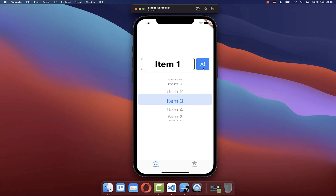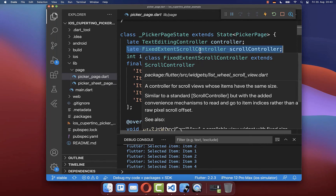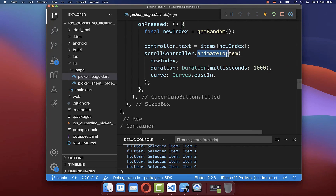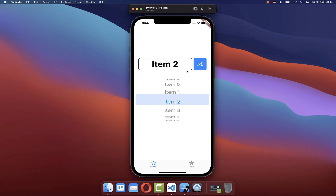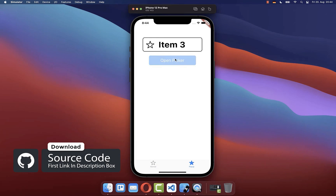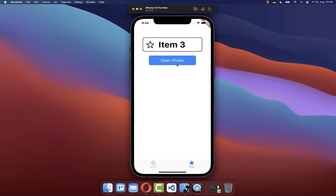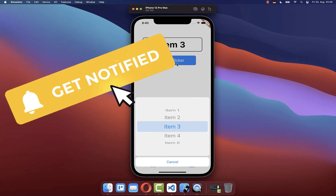Finally, you can also jump programmatically to any item in your list. Simply use the scroll controller attached to our CupertinoPicker and call the animateToItem method, providing the index of the item you want to navigate to. You can get the full example with the first link in the description, and access Flutter courses with the second link. If you liked this video, make sure to subscribe to my YouTube channel.